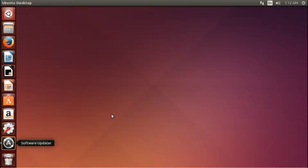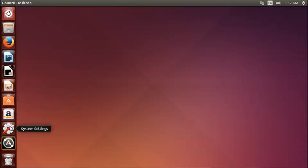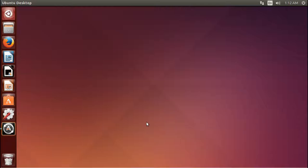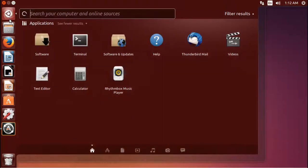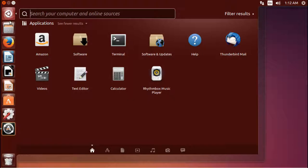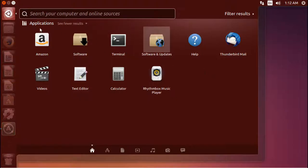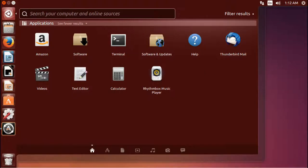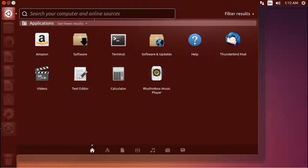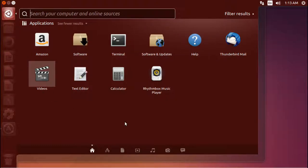Now one nice thing is if you don't want something in the dock, you can like, I don't particularly want the Amazon icon. So you can right click any item and choose unlock from launcher and it removes it. Nice and easy to customize. And up here, the dash button, which is the dash button opens up this panel.